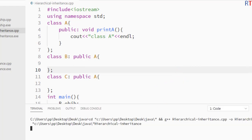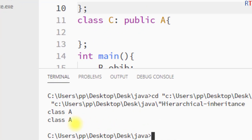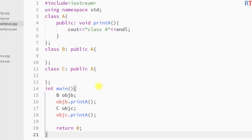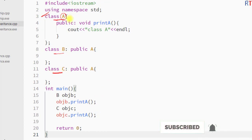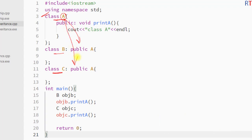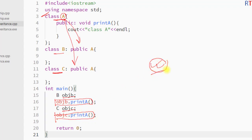Now I'm going to save and run the program, and you can see the 'class A' string has been printed two times. This is how we create one parent class A with two child classes, class B and class C, where both child classes inherit the properties of class A and can invoke its member functions. Hope you understand the concept — see you in the next one, thank you.